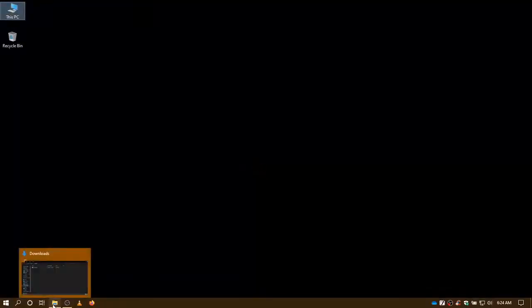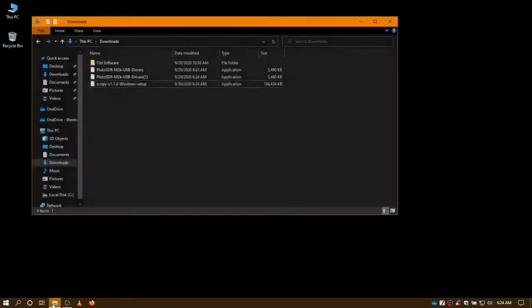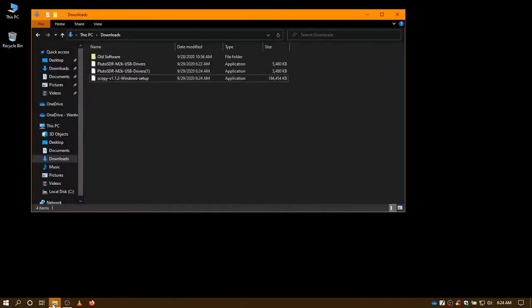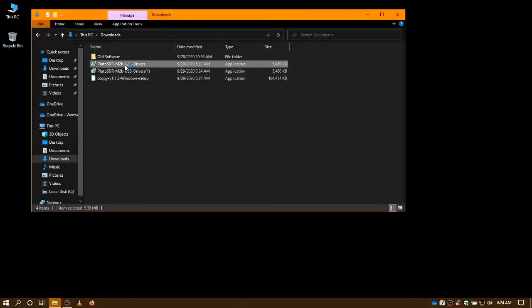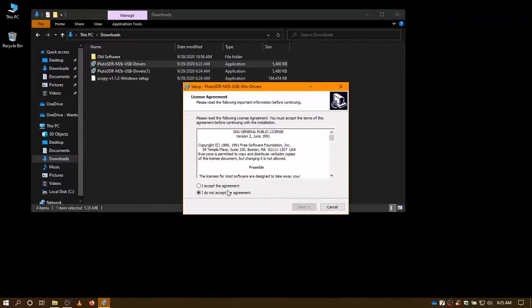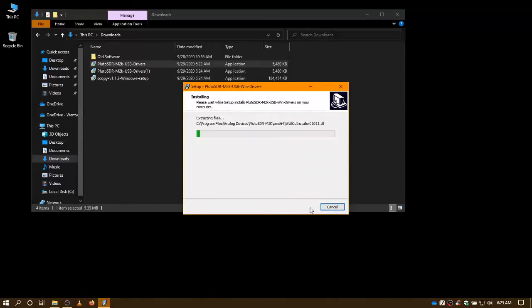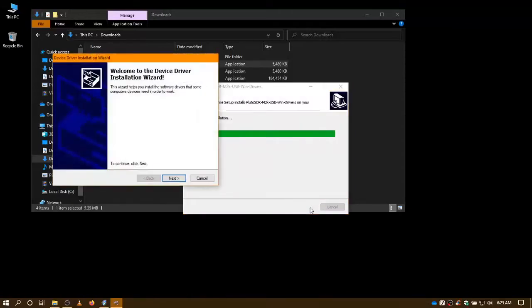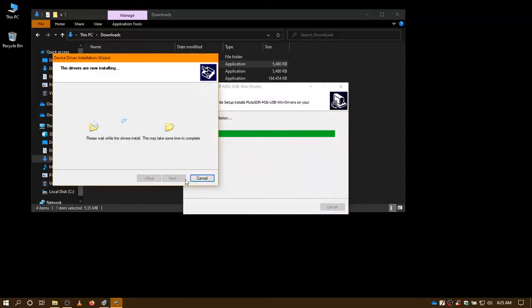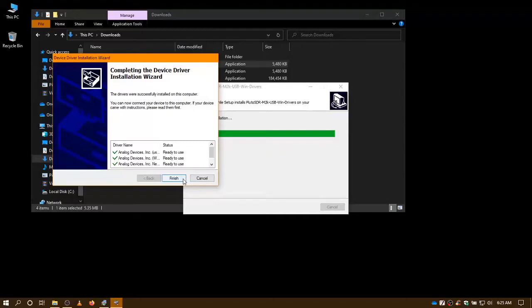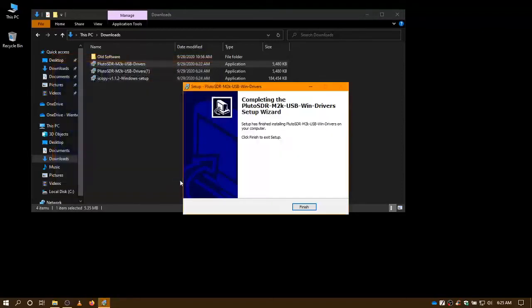And the key to this is to install the Windows USB drivers first, then install the Scopey software. When installing the drivers, you can just use the default settings. Those should all work. And after a minute, all the USB drivers are installed.